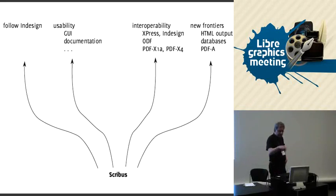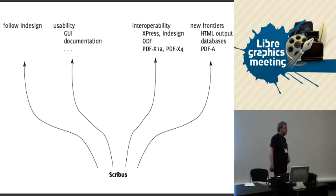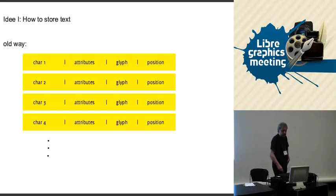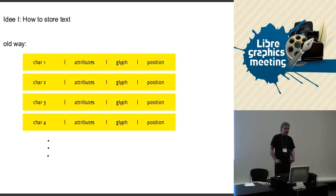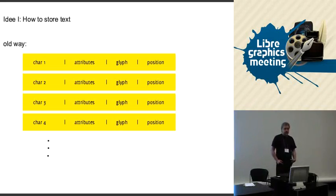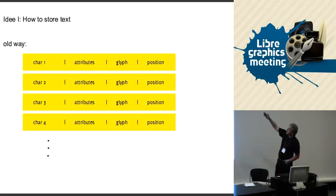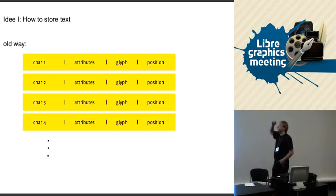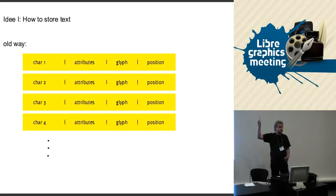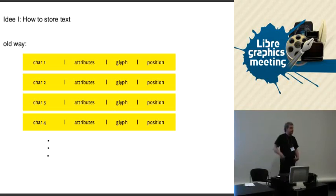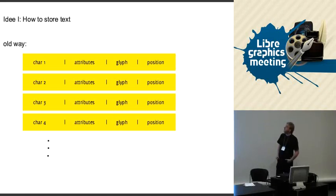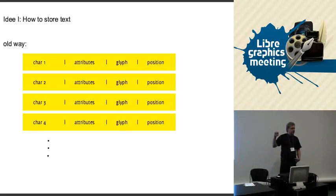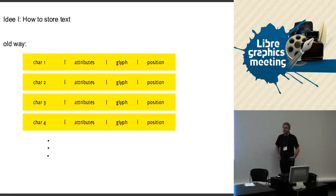These new frontiers might need some more support which is not present right now. So I want to explain two technical ideas about Scribus. The first one is the way how we store text right now in Scribus, which is not optimal. If we have a text - this is just the beginning of the text like four characters - the way we do it now is that we have for each character, we store all the style attributes which is present in the character style, plus the glyph it finally ends up with. The glyph is practically the index of this character in the font, and also the position on the page where it ends.